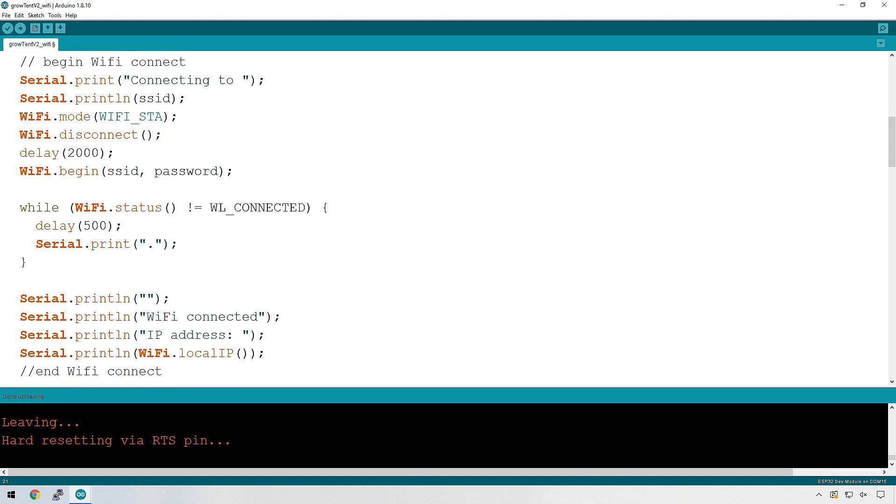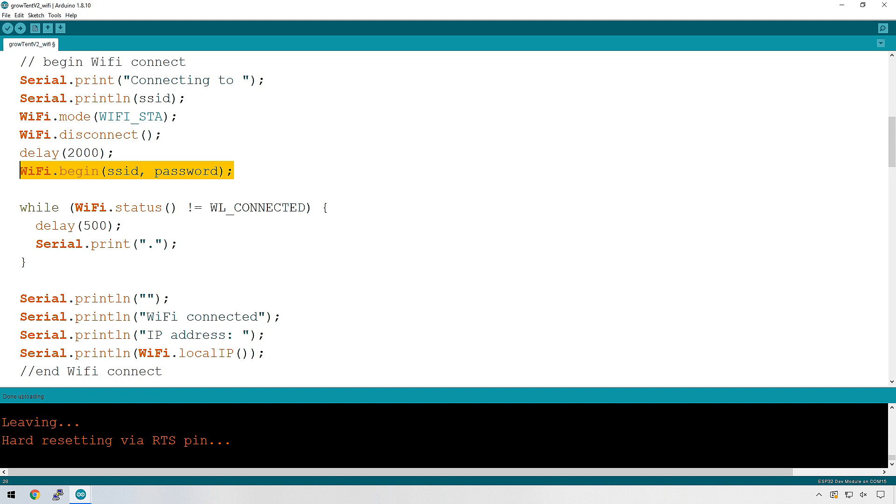I've made it a little bit easier for yourselves by adding a comment at the beginning and at the end of the connection to the Wi-Fi code, and we're going to put this onto our ESP32 and see what we get. The main bit of code here is this Wi-Fi.begin. That's what's connecting to the SSID using the password you provided earlier.